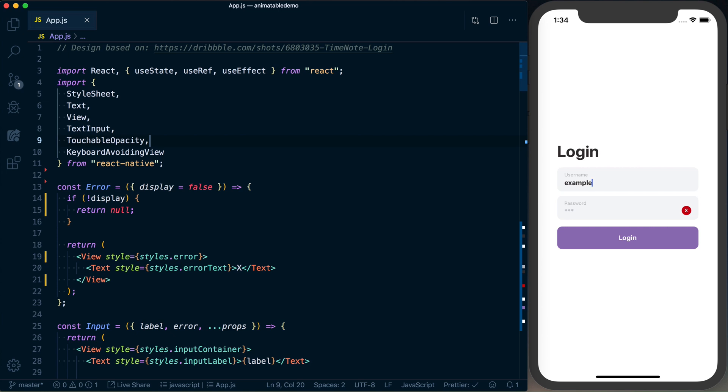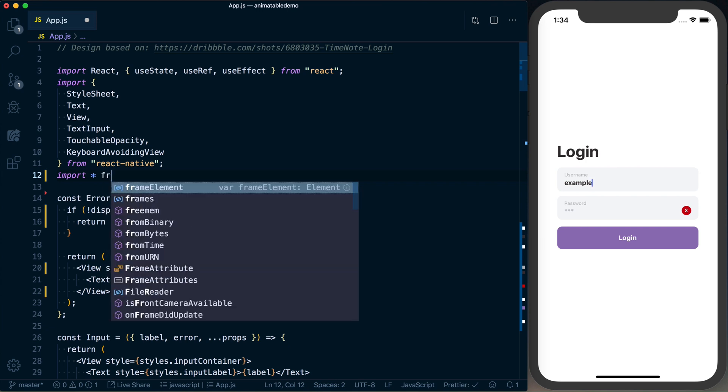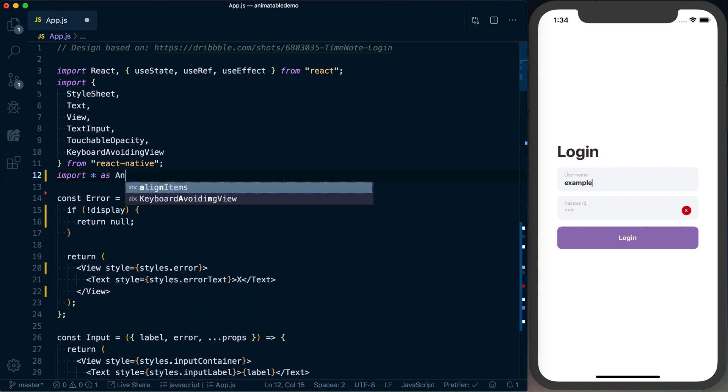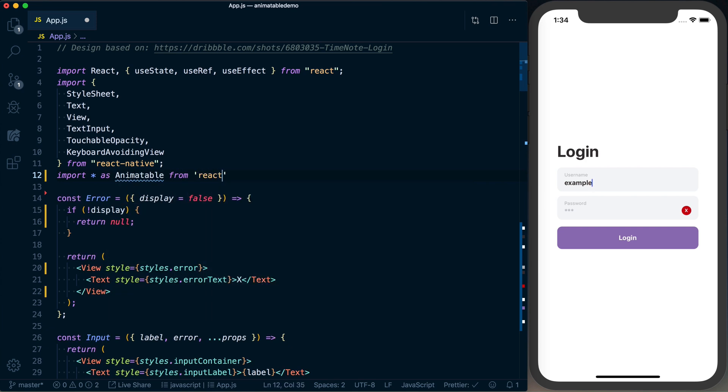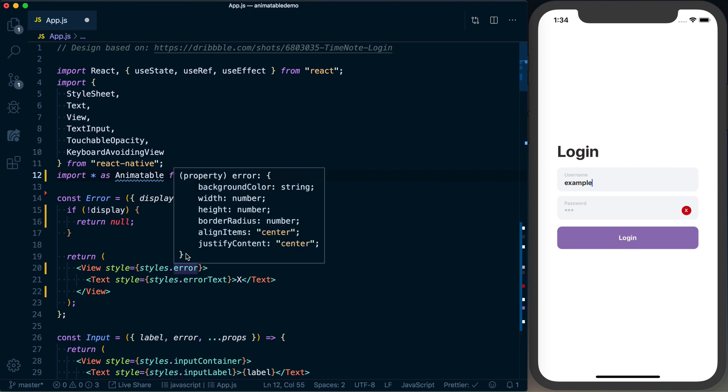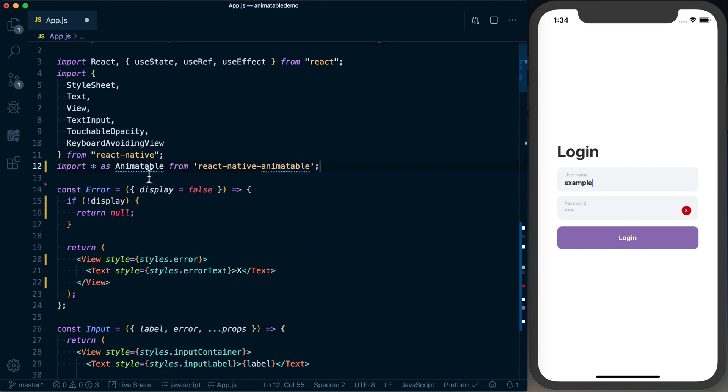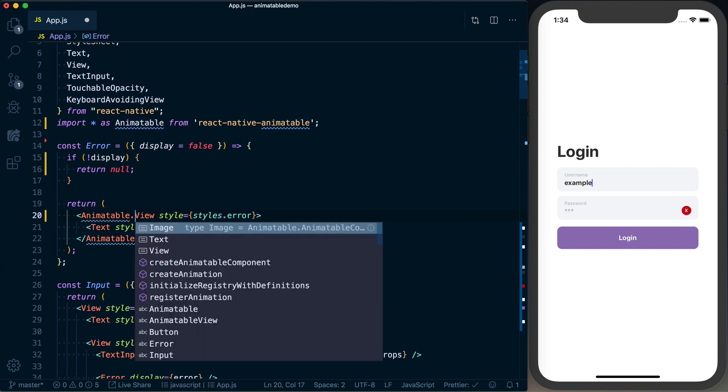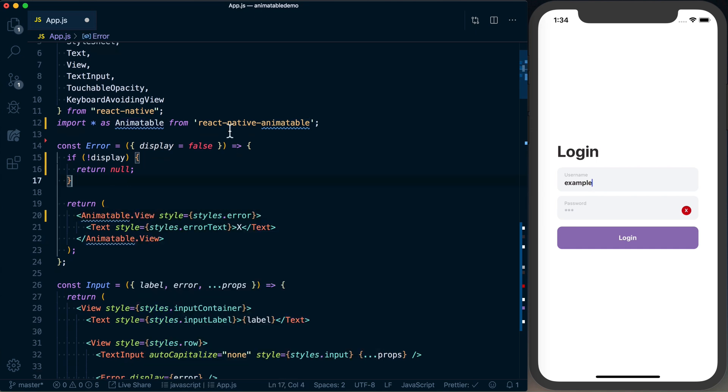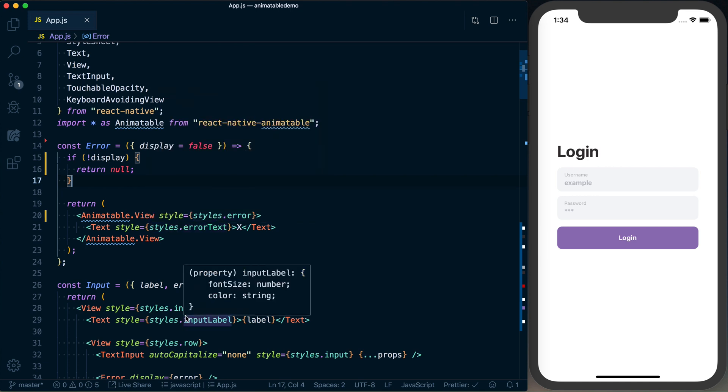With that done, we can go ahead and import star as animatable from react-native-animatable. With that complete, we can go ahead and use a drop-in replacement for a view: an animatable.View. Animatable provides a handful of different core components with an animatable equivalent. If there isn't one, animatable has a function you can call to create an animatable component.